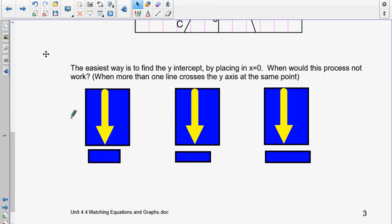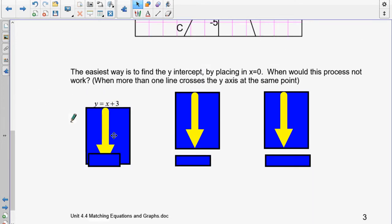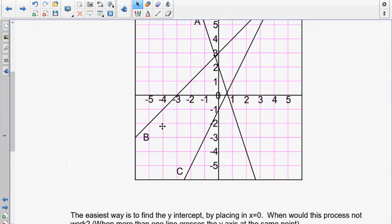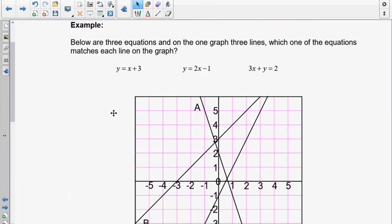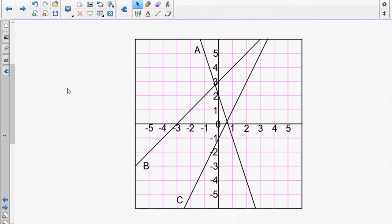If the lines all cross the y-axis at different places, this will work. If they all cross at the same location, it won't work. Sometimes two lines cross the y-axis at the same point and one doesn't, so you'll have to adjust as you go. So the first equation is y is equal to x plus 3, and we want to know whether line A, line B, or line C matches that equation.